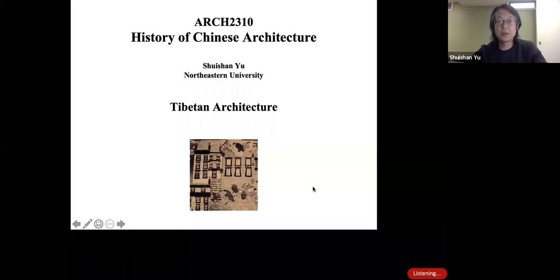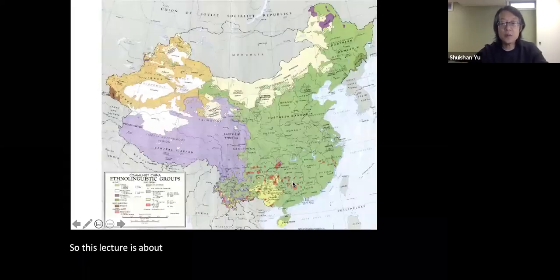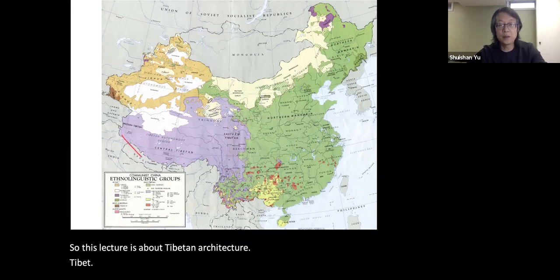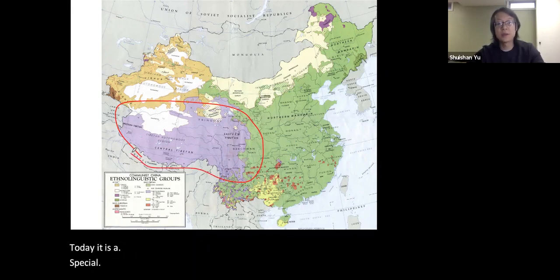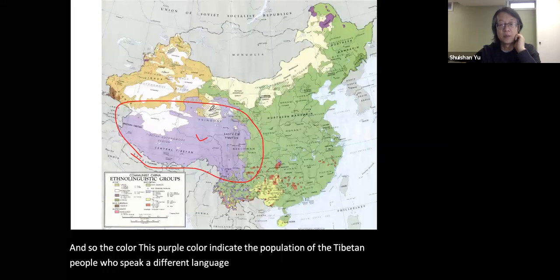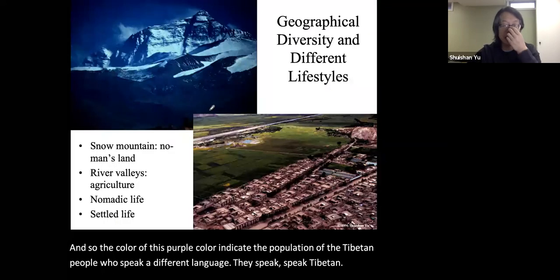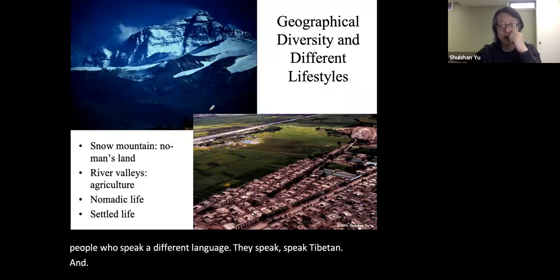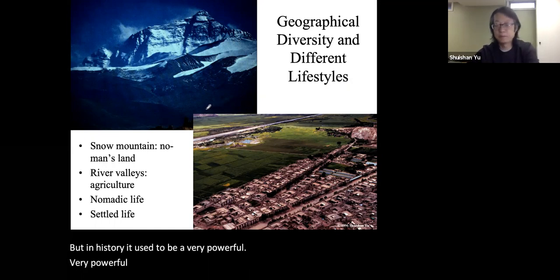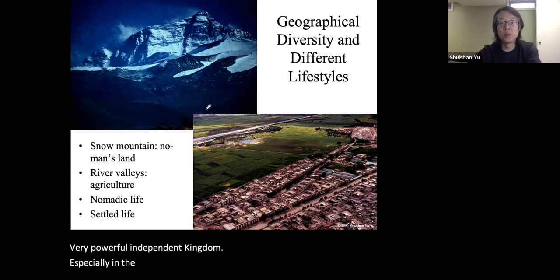This lecture is about Tibetan architecture on Tibet. Today it is an autonomous region in China. This purple color indicates the population of Tibetan people, who speak a different language — they speak Tibetan. But in history, it used to be a very powerful, independent kingdom, especially in the 7th to 9th century.